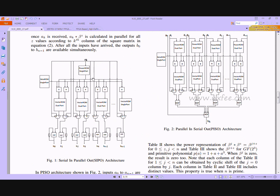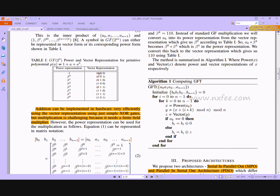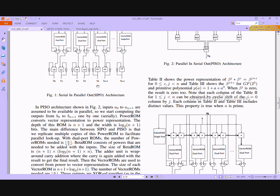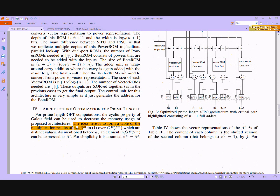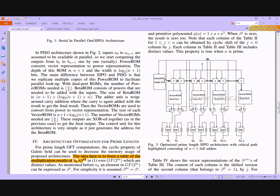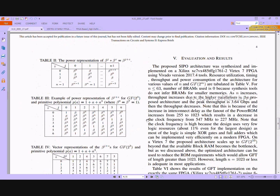In the SIPO architecture, inputs ak and bz are used. The bz values are contained in a beta ROM single-port memory. The ak value provides the address to the power ROM single-port memory. This power ROM holds the power representation values. Table 1 helps convert between power and vector representations. The optimized prime-length SIPO architecture also includes an index ROM single-port.